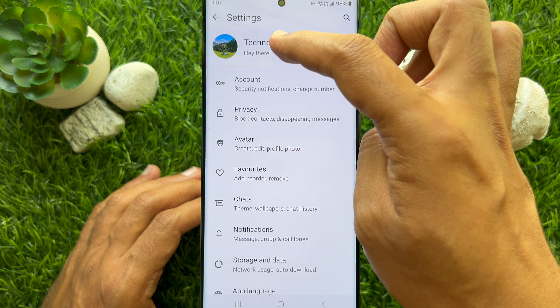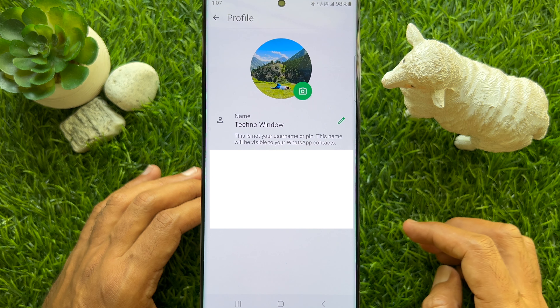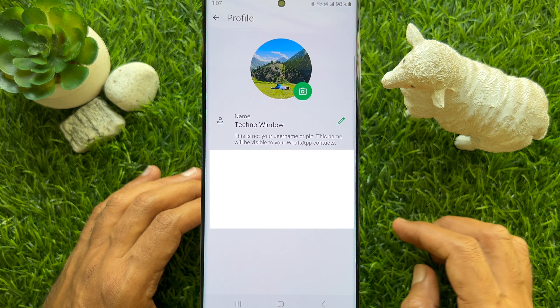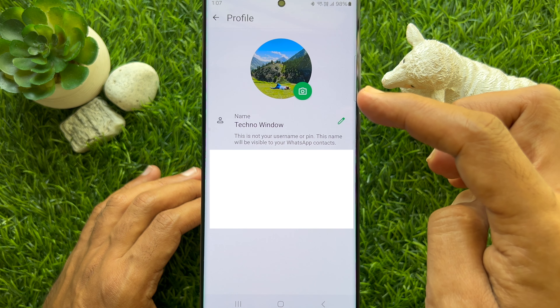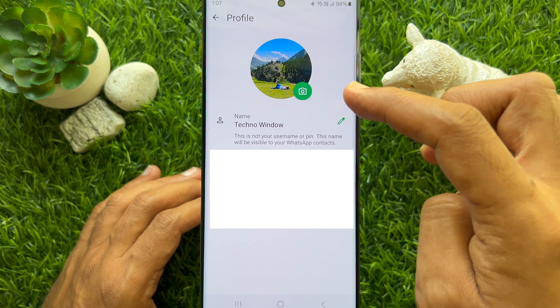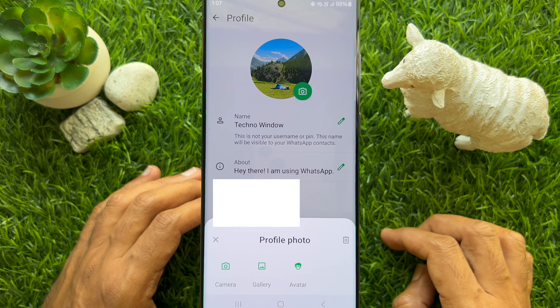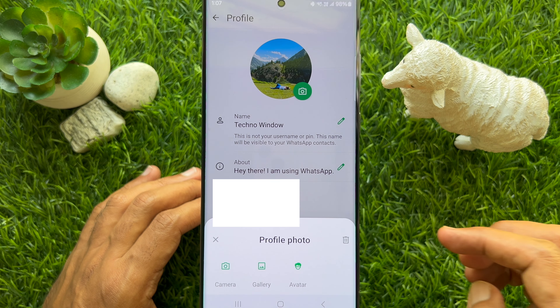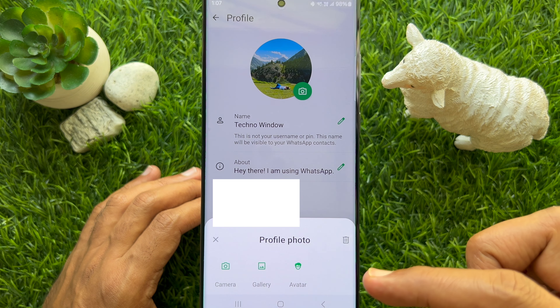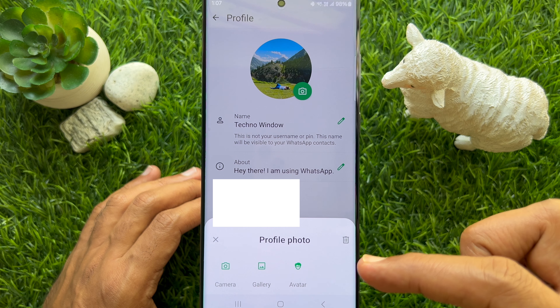Tap your profile name. Then tap the camera icon beside your profile photo. Tap avatar from the profile photo option.